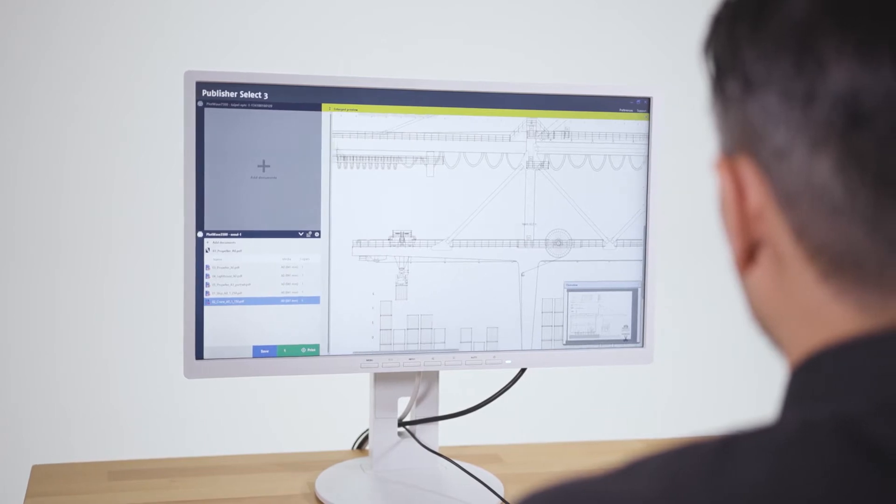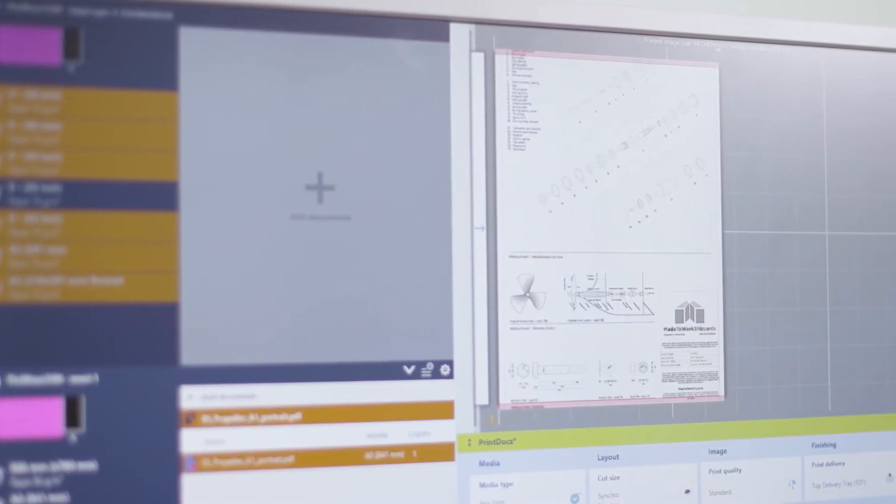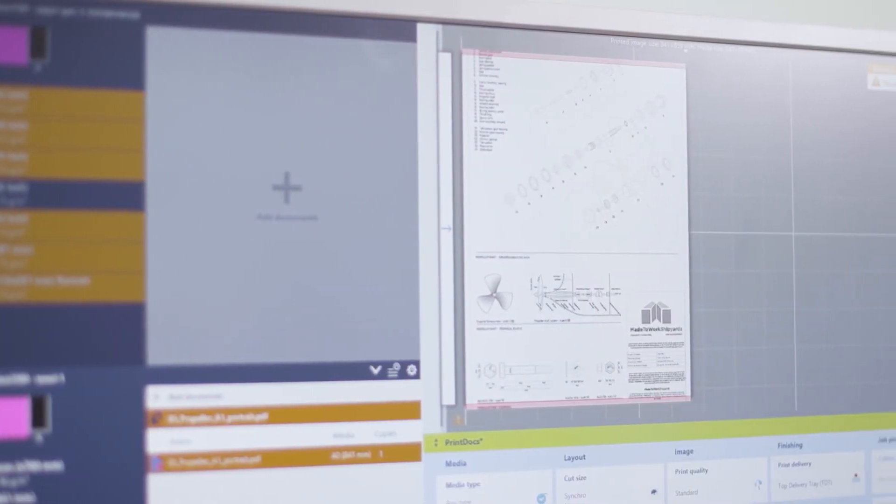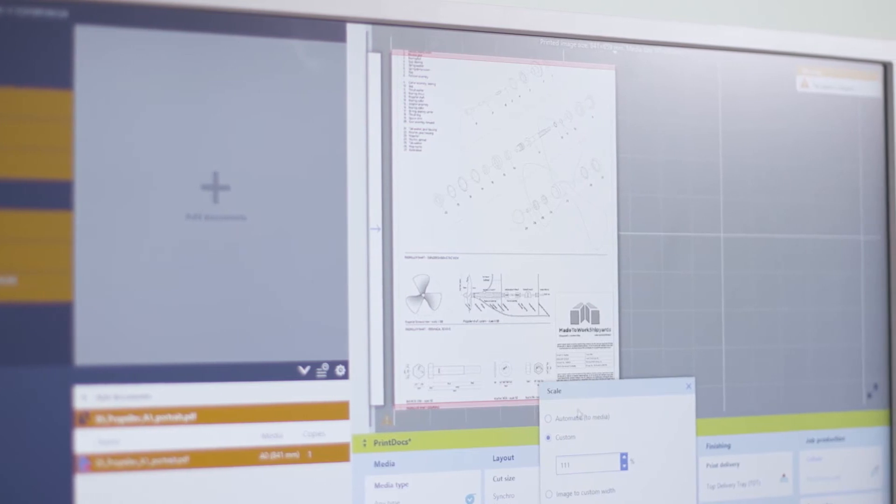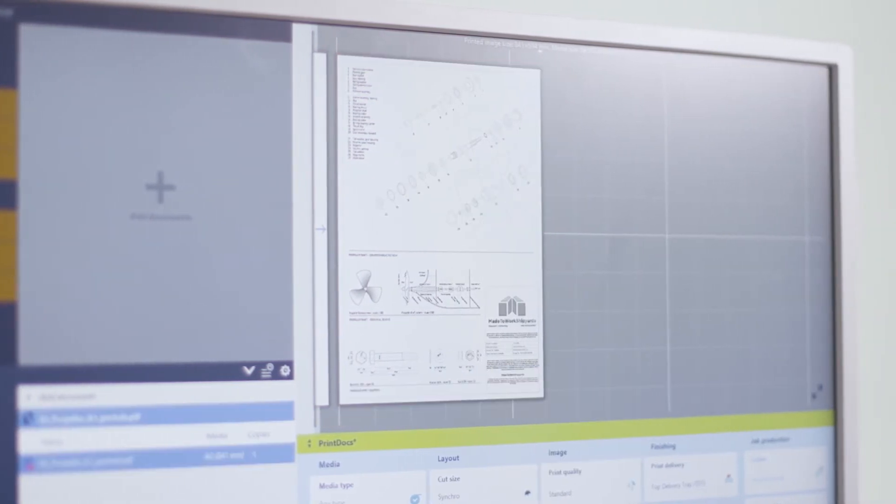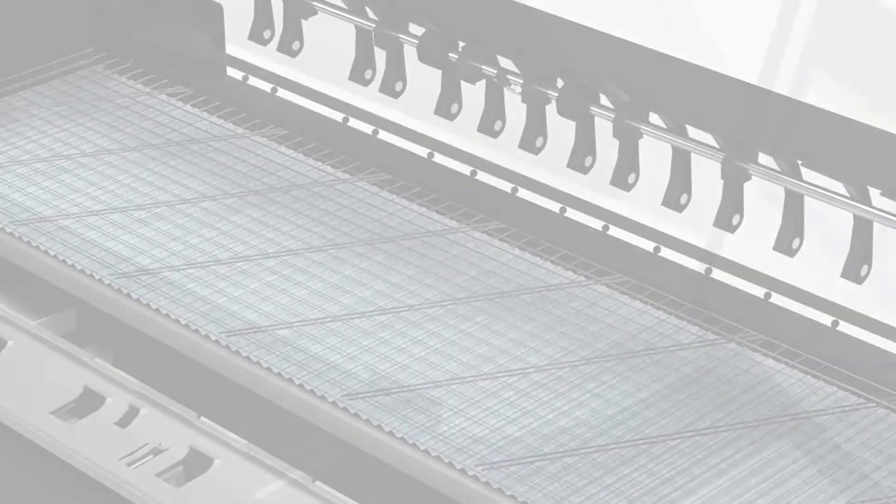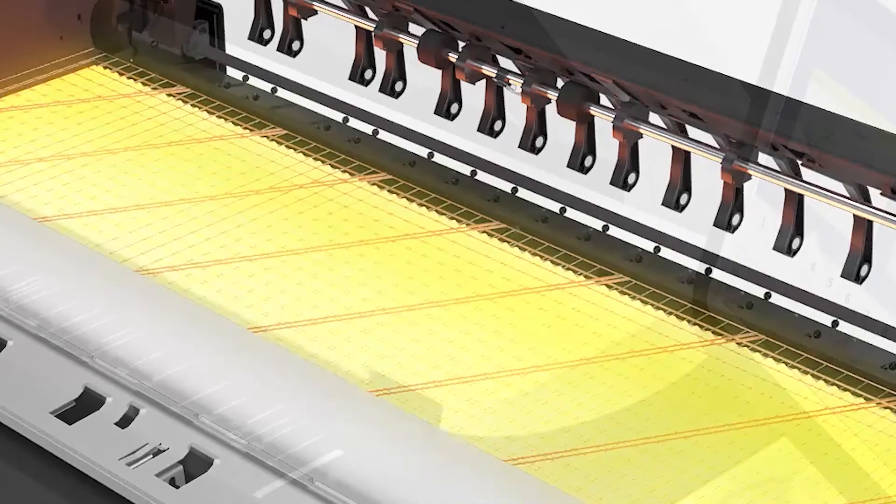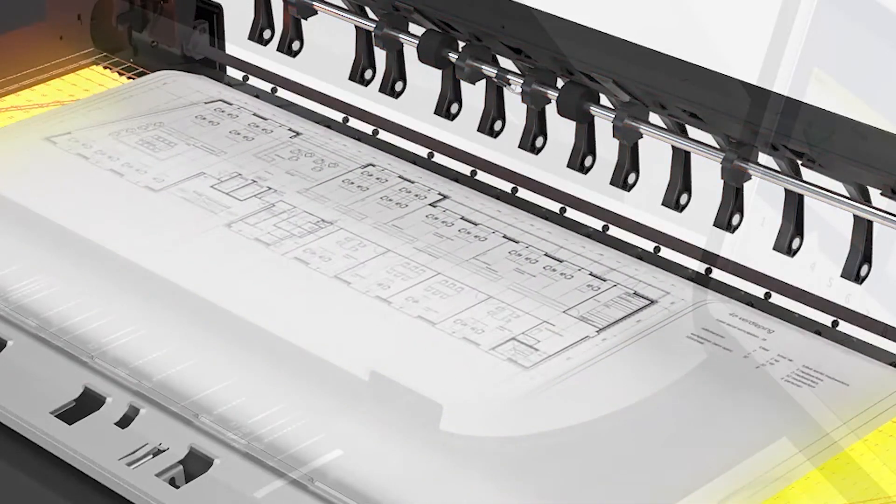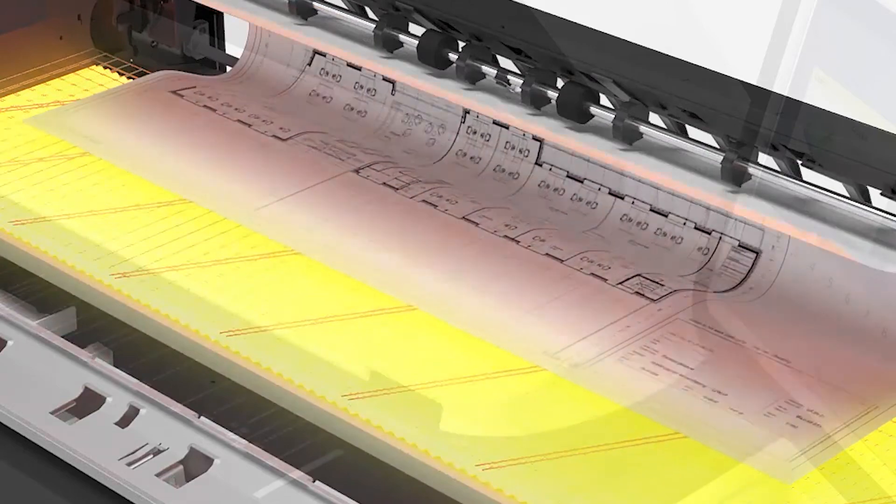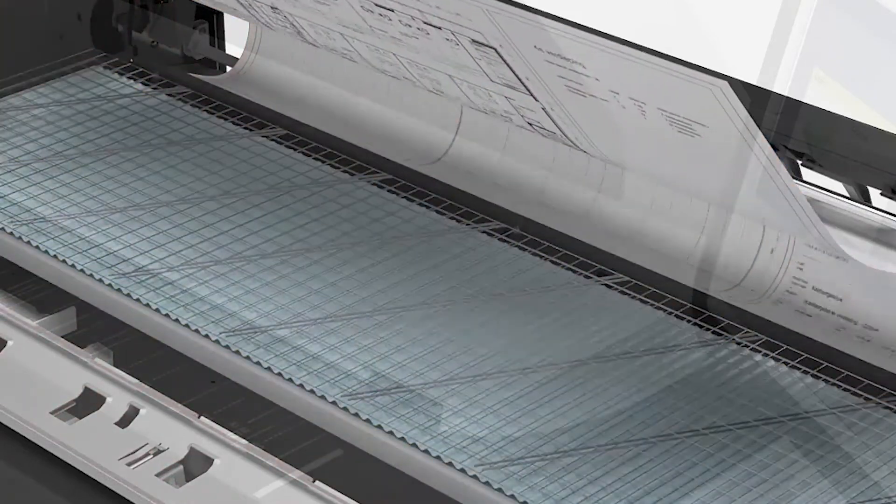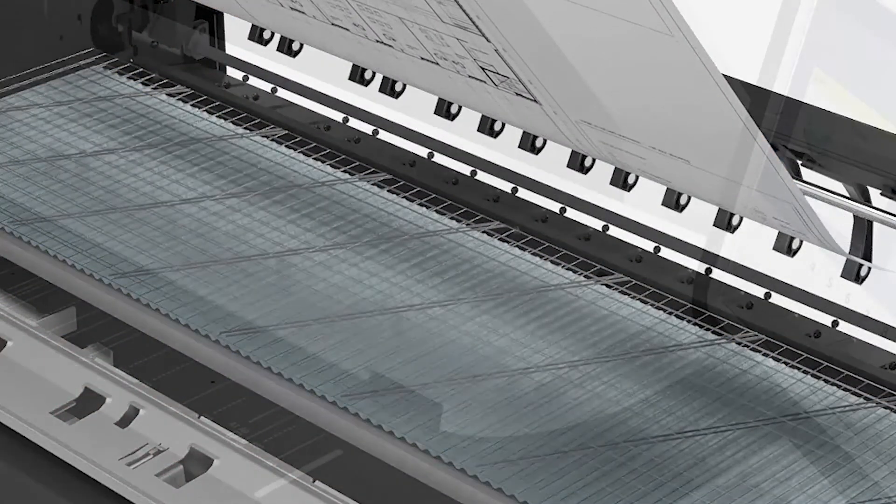The PlotWave 5000 series has been designed for first-time right printing. It helps you avoid costly misprints and save time, paper, and toner. Radiant Fusing technology prevents print resolution loss, dot size degradation, and line fuzziness since the toner melts exactly where it is placed on the media.